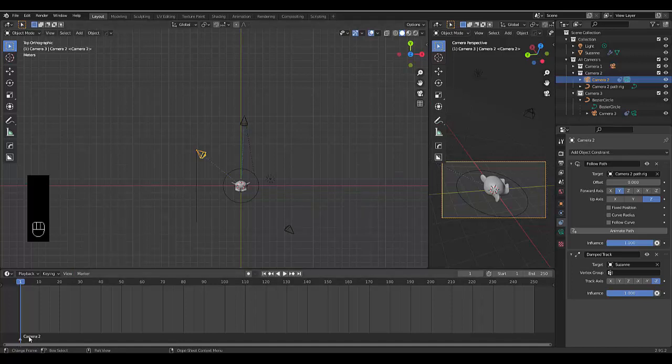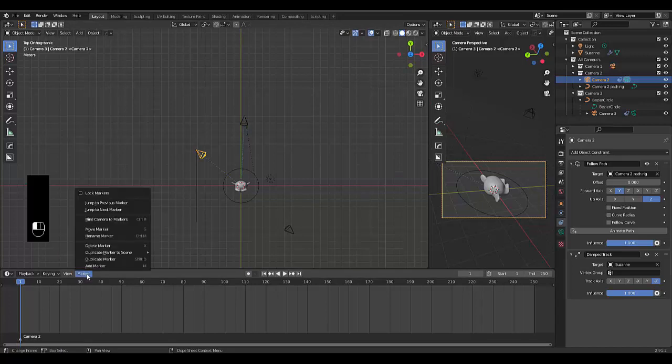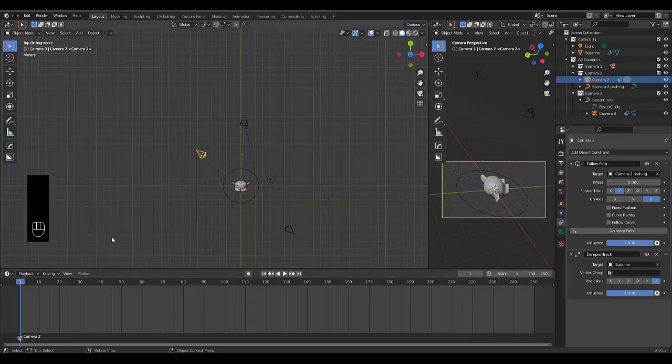We've got camera2 here. Now you want to, with this marker selected, click marker, bind to, bind camera2 marker. Boom. Now this camera is attached to this marker.